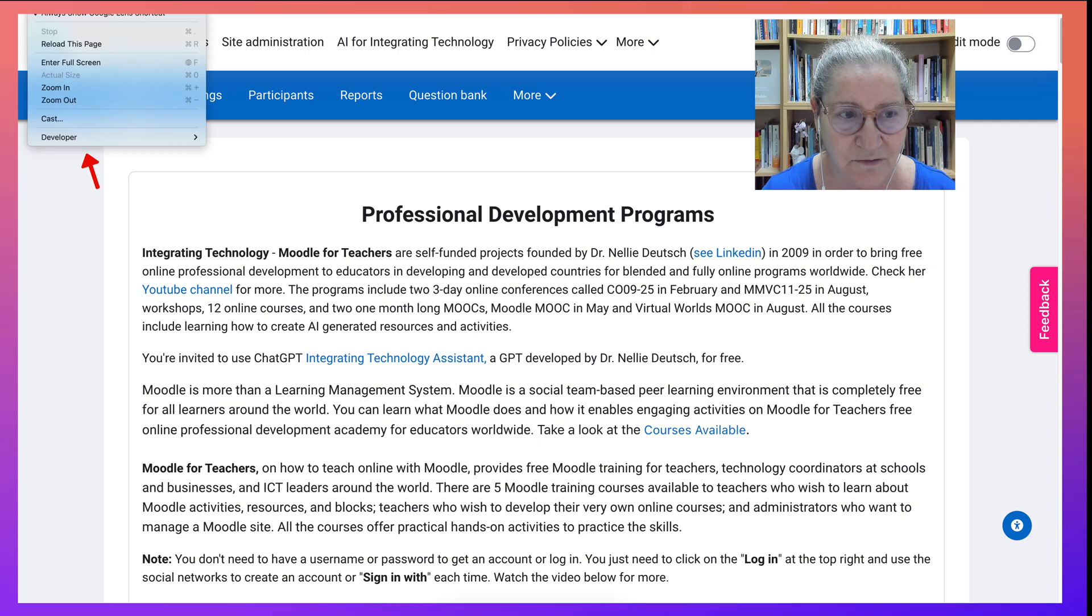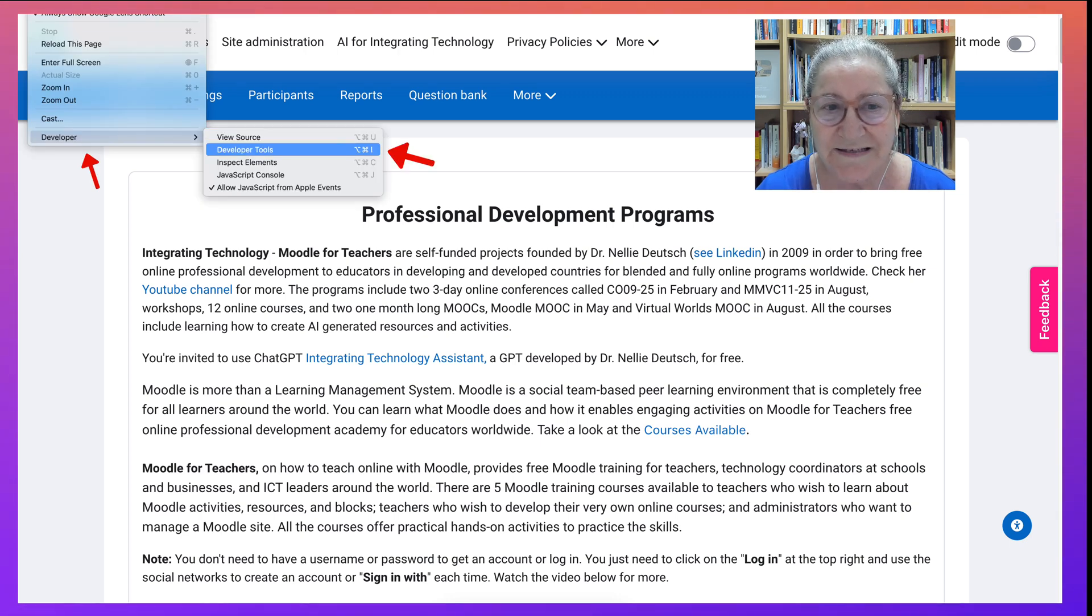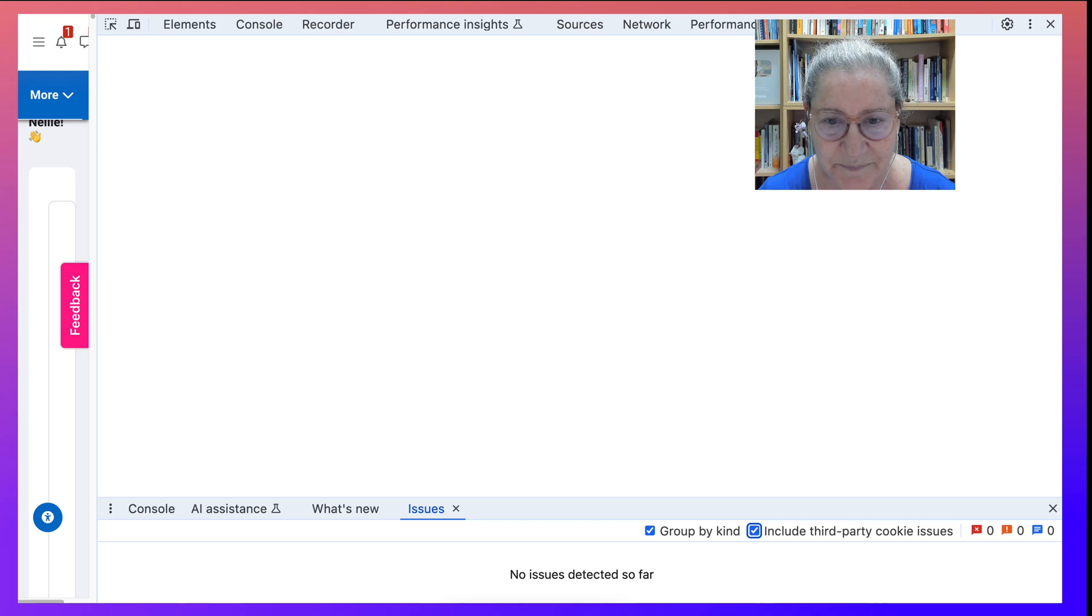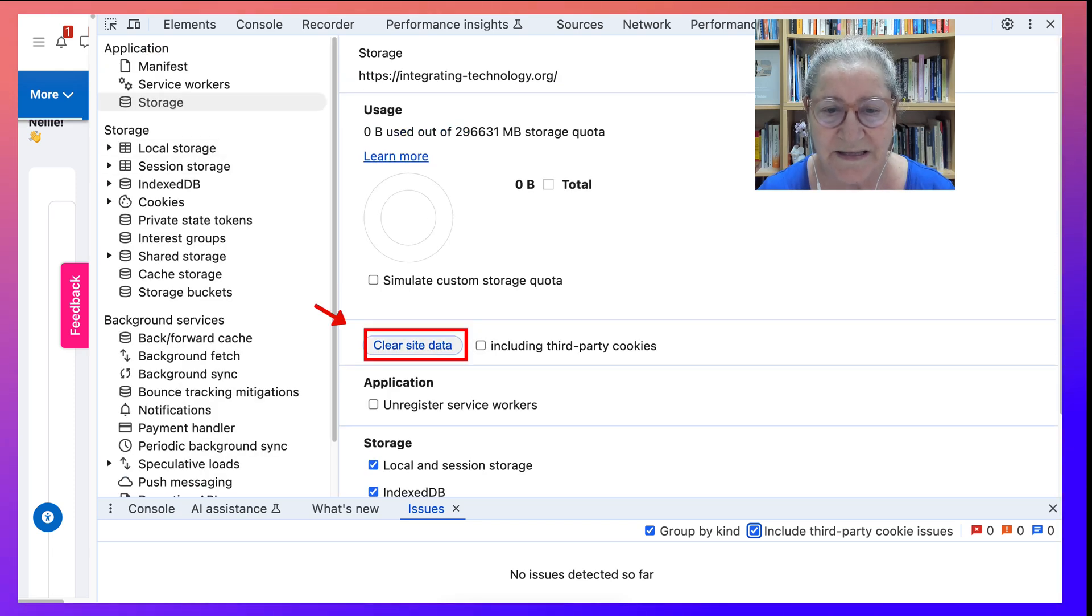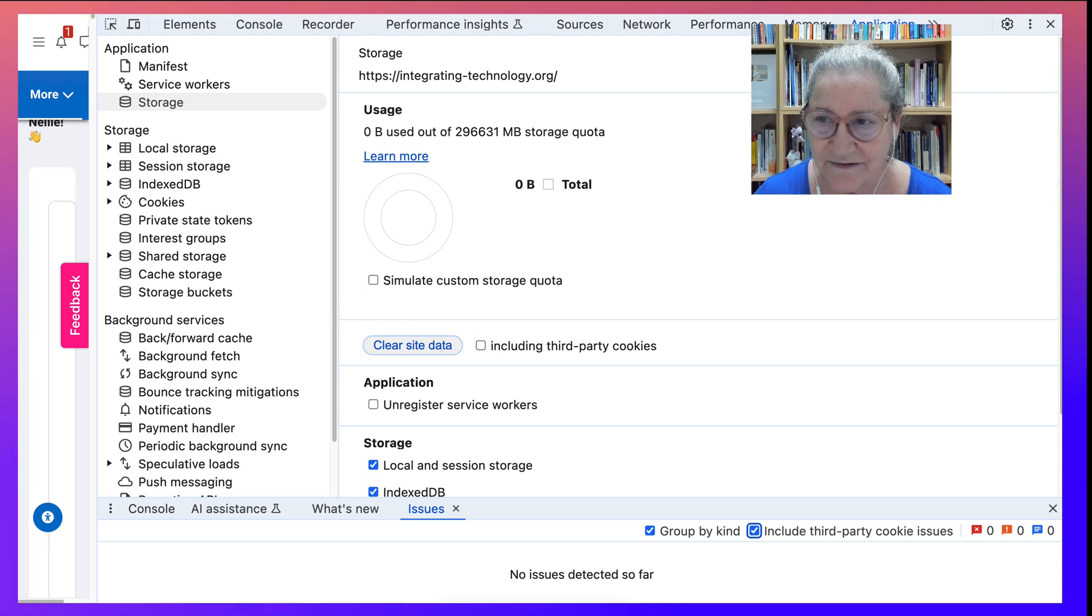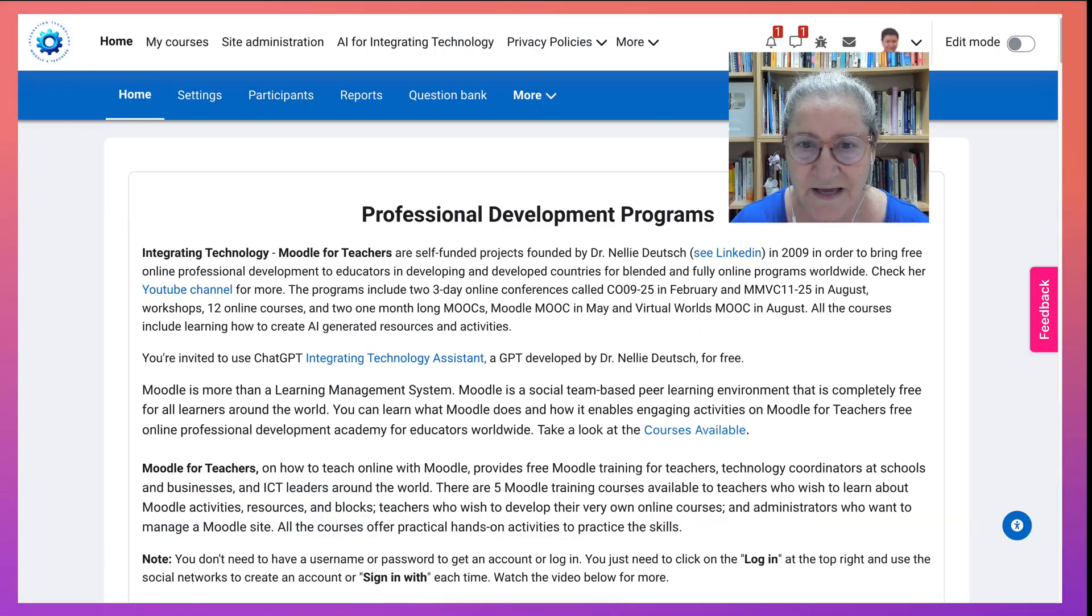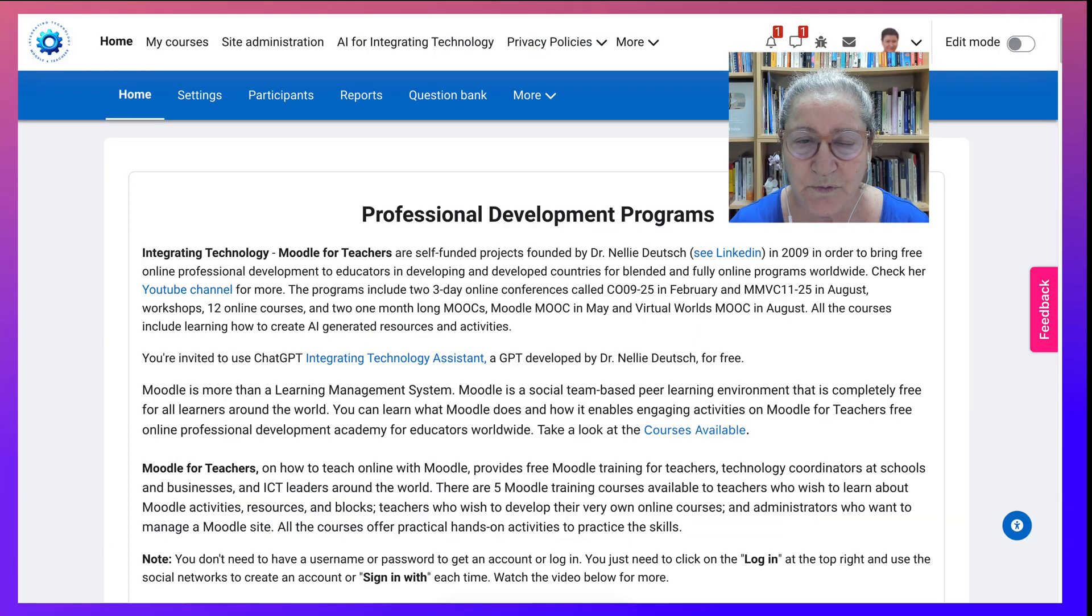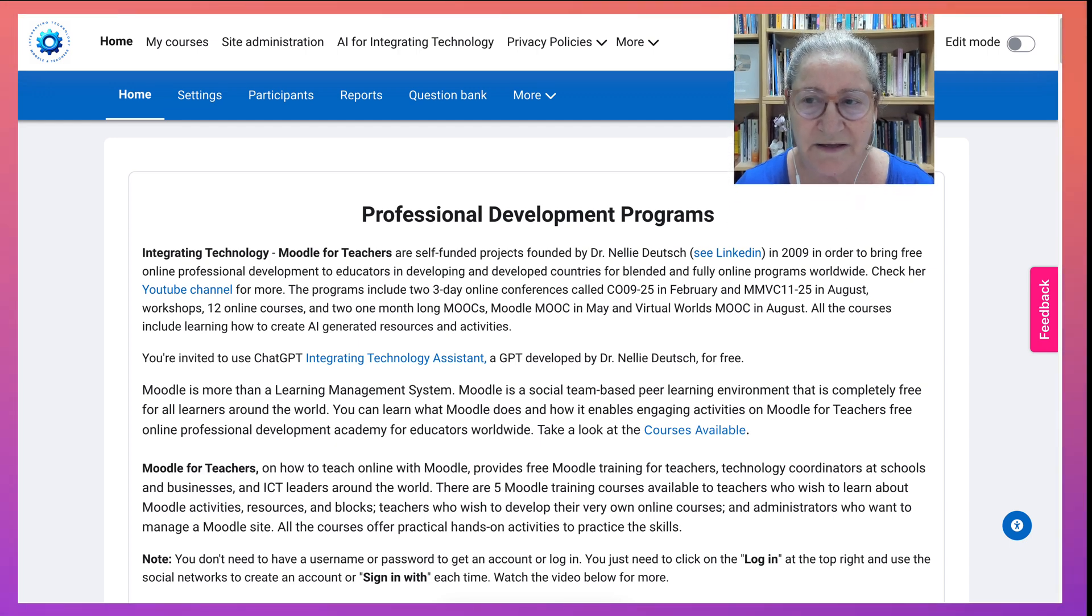Only when I did one of the following. And that is to go into View, I'm on Chrome right now, Developer, Developer Tools, and then go into Clear Site Data. Once I cleared and then went to the X at the top right, everything would work and I would be able to log into the site.